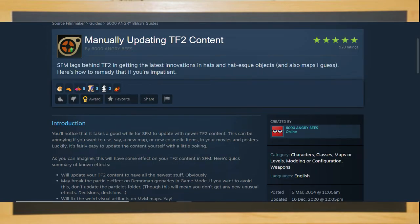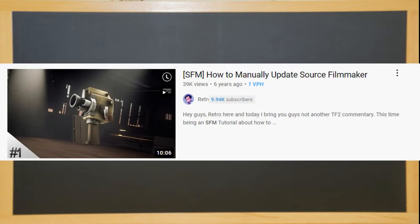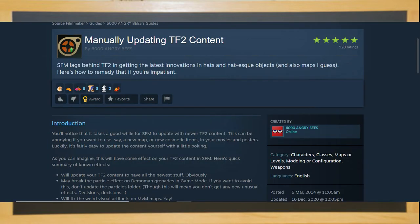Now this may seem a bit misleading but to save on time with this video I'm going to put the link in the description to a video guide as well as a Steam discussion page about manually updating Source Filmmaker as it is a complex and time consuming process that I can't cover in this video.